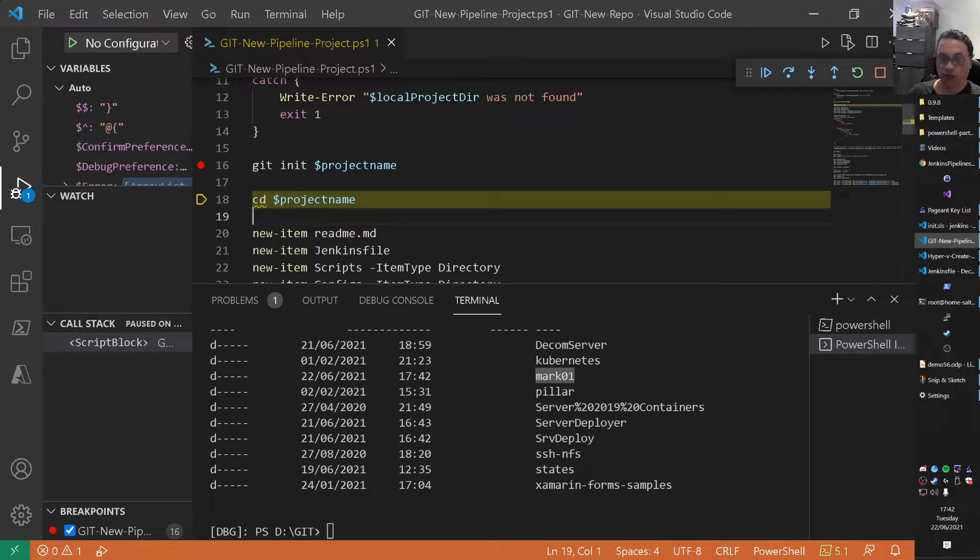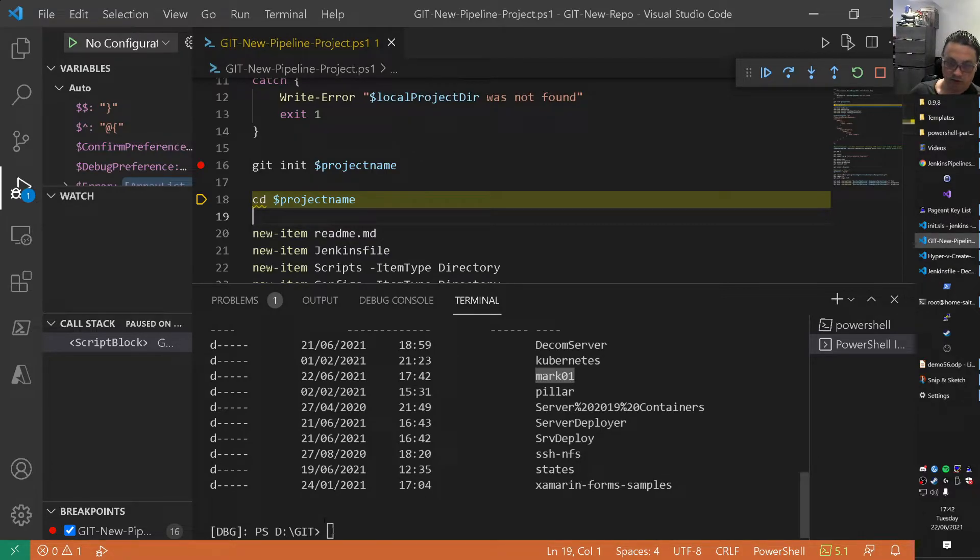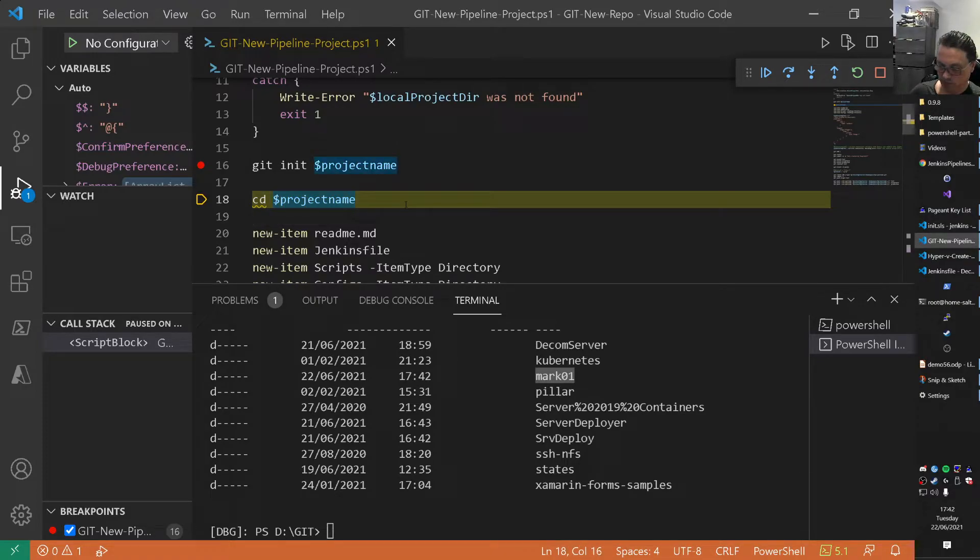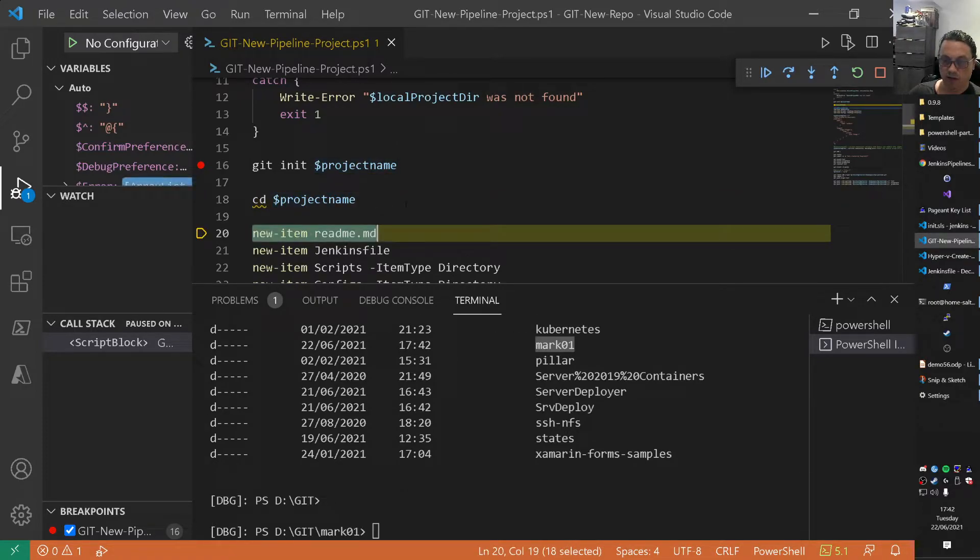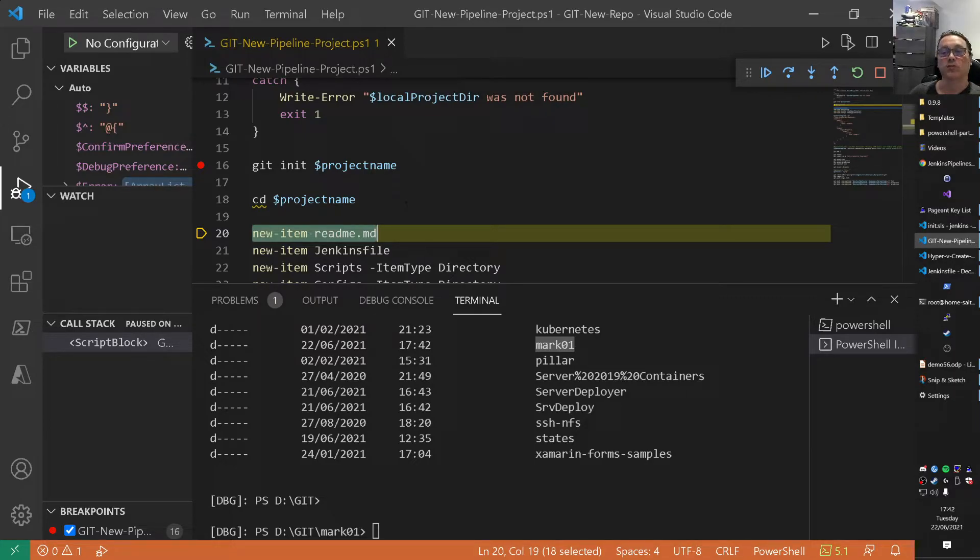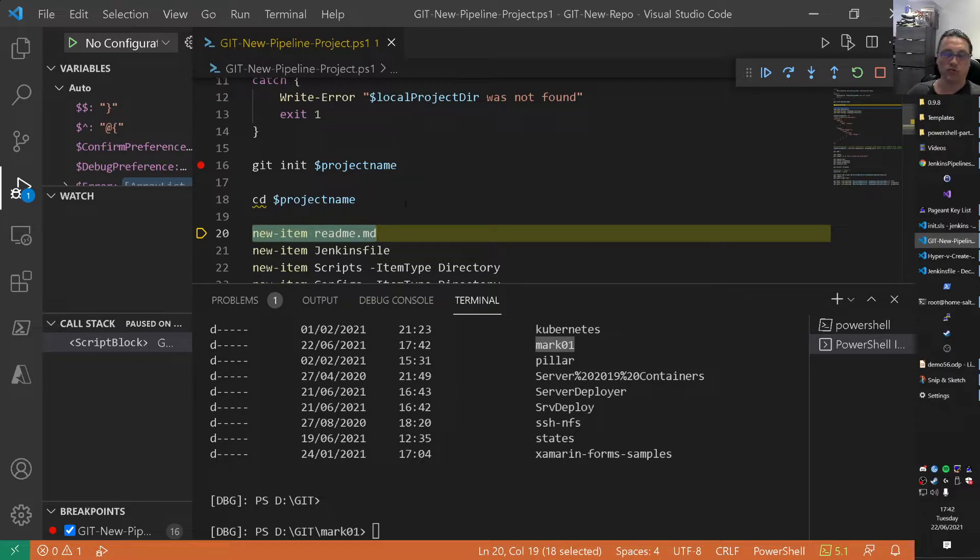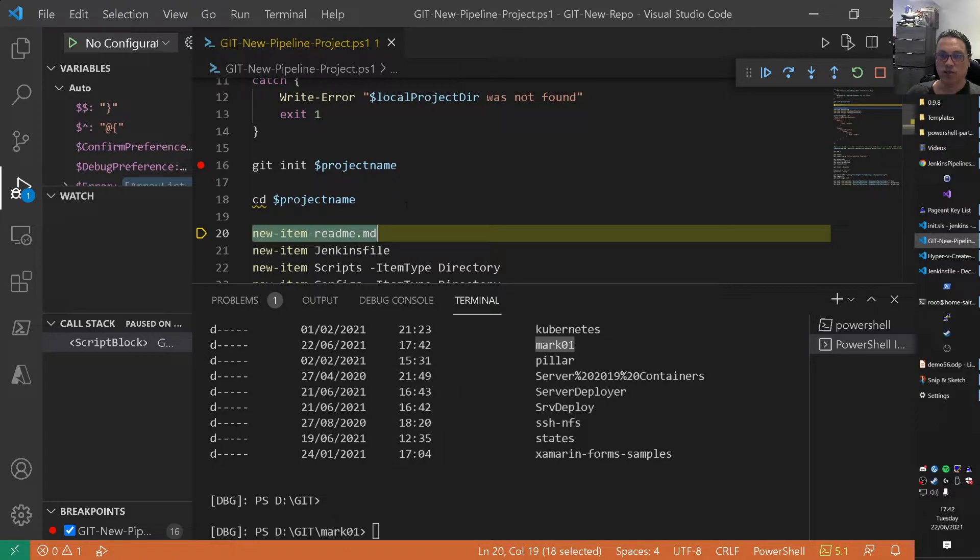What we do here on line 18 is actually change to that directory. So keep in mind, keep a look on this command prompt. You watch that. And now you see that we are inside of Mark01. That's the project we created. What we then do is create a readme.md. It's sort of a default for a Git project. I just left it inside of there. So it's there for now.